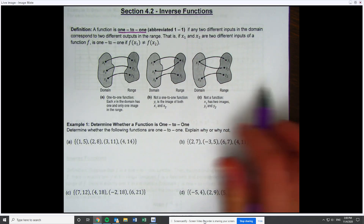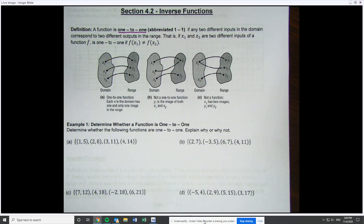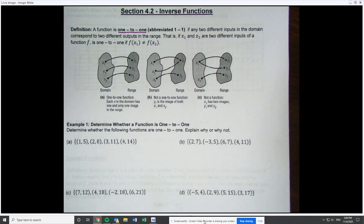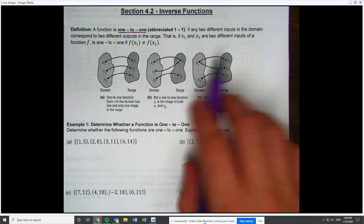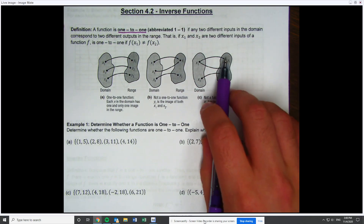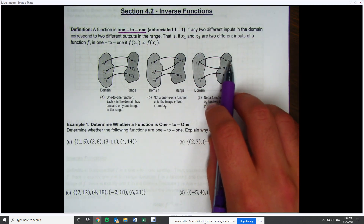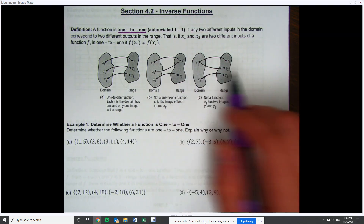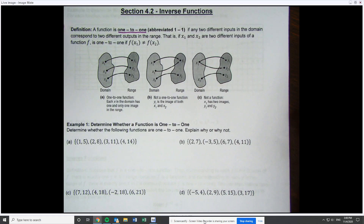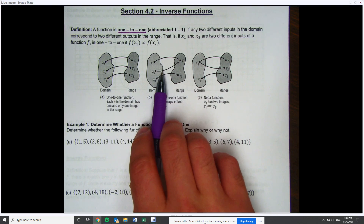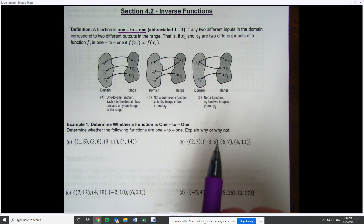This last one is not even a function. The reason it's not a function is that x values cannot repeat for functions. Looking right here, I have two different y values with the same x, so this x repeated. So: this first one is one-to-one, this is a non-one-to-one function, and this last one is not even a function.